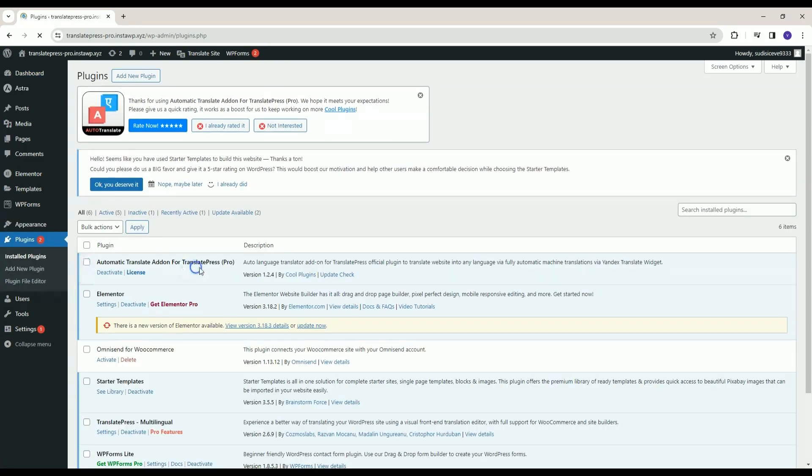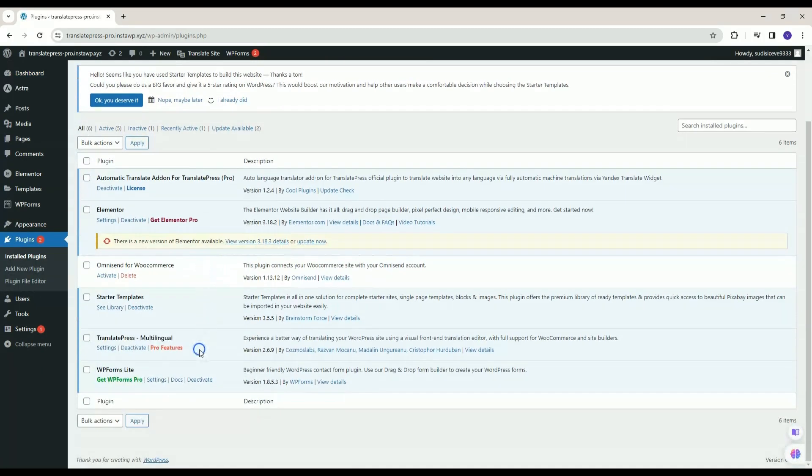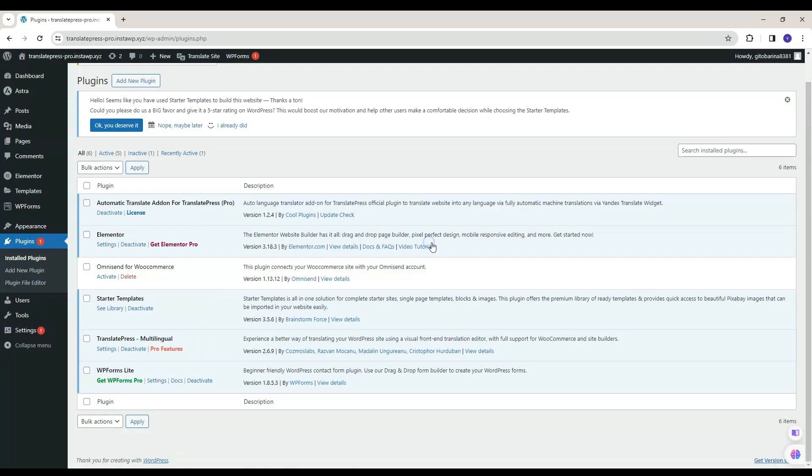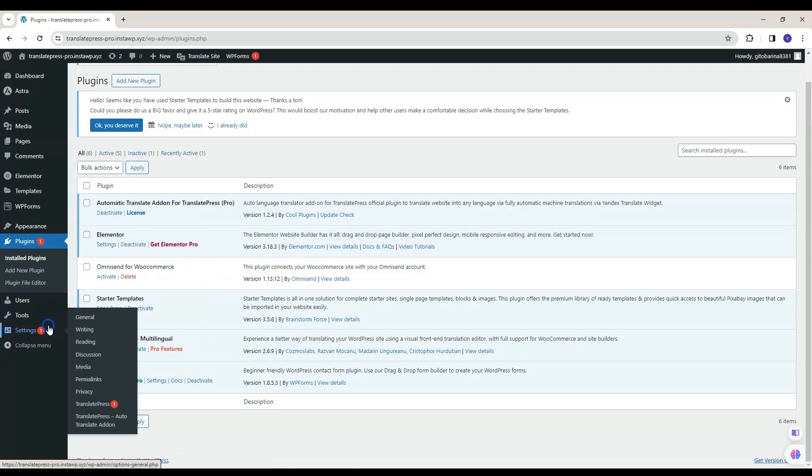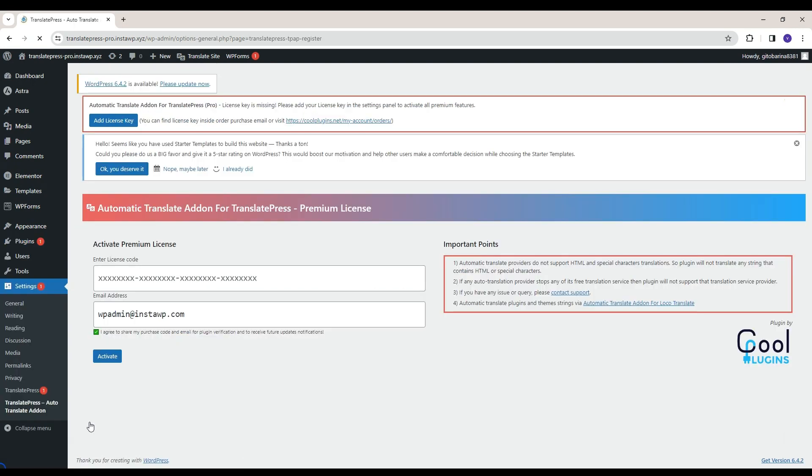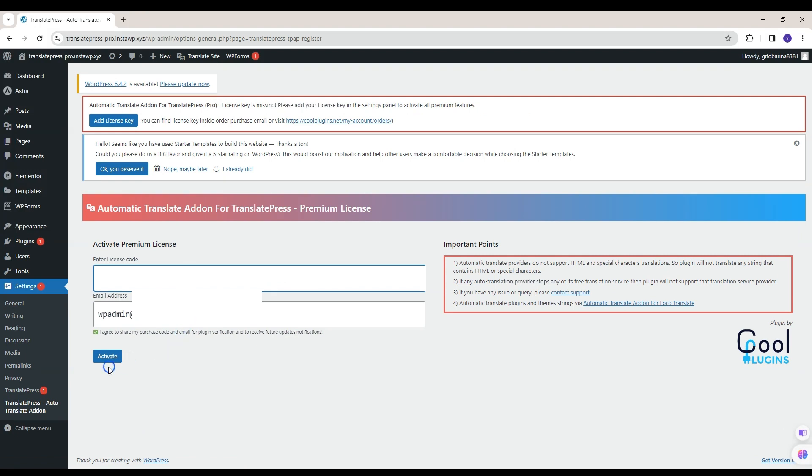Start by adding the Automatic Translate Add-in for Translate Press Pro and Translate Press Plugins. First add your license key to use Pro feature of this add-in. Click on Activate button.